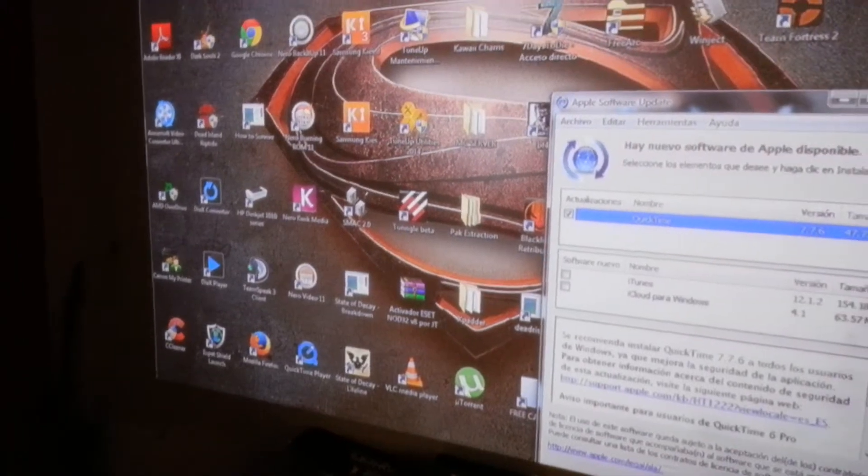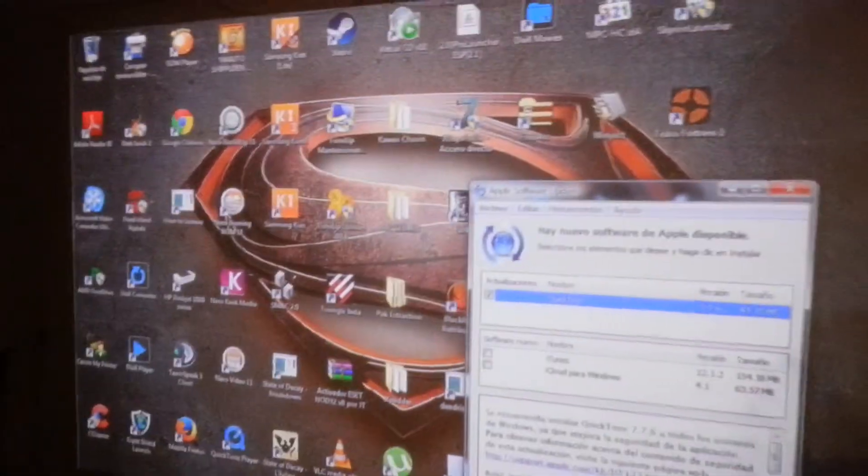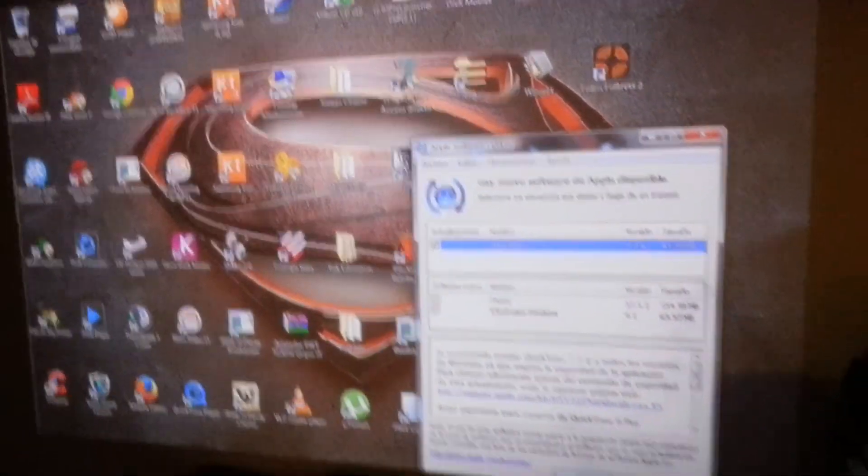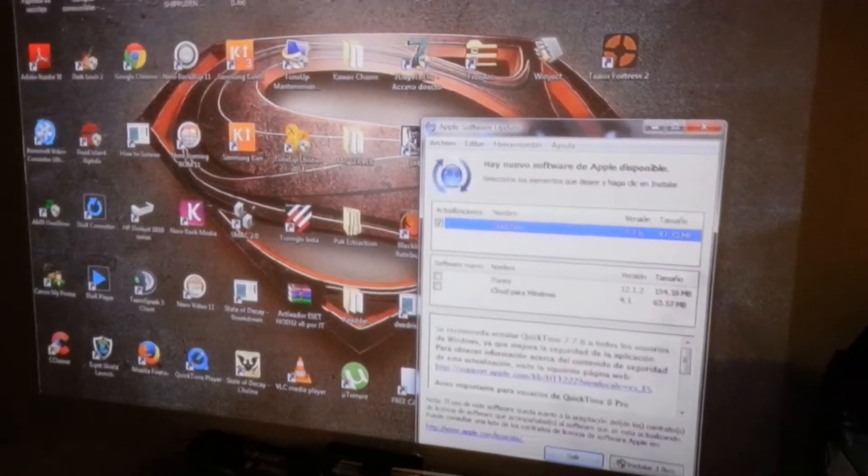Entonces, ahí está el video para Mercado Libre.